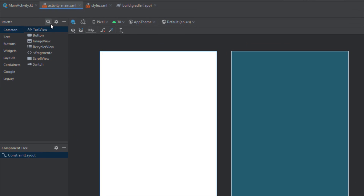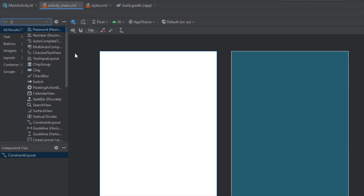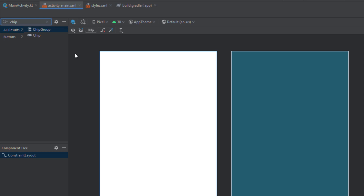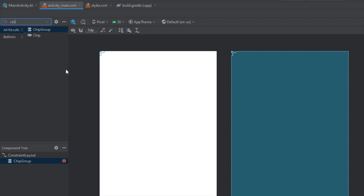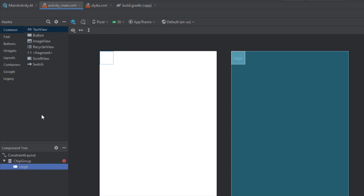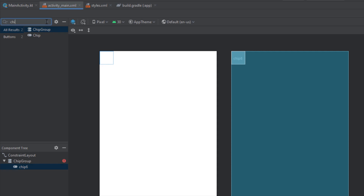Now inside our activity_main layout I want to add a chip group, and inside this chip group I want to add two chips. Let's add another one as well.